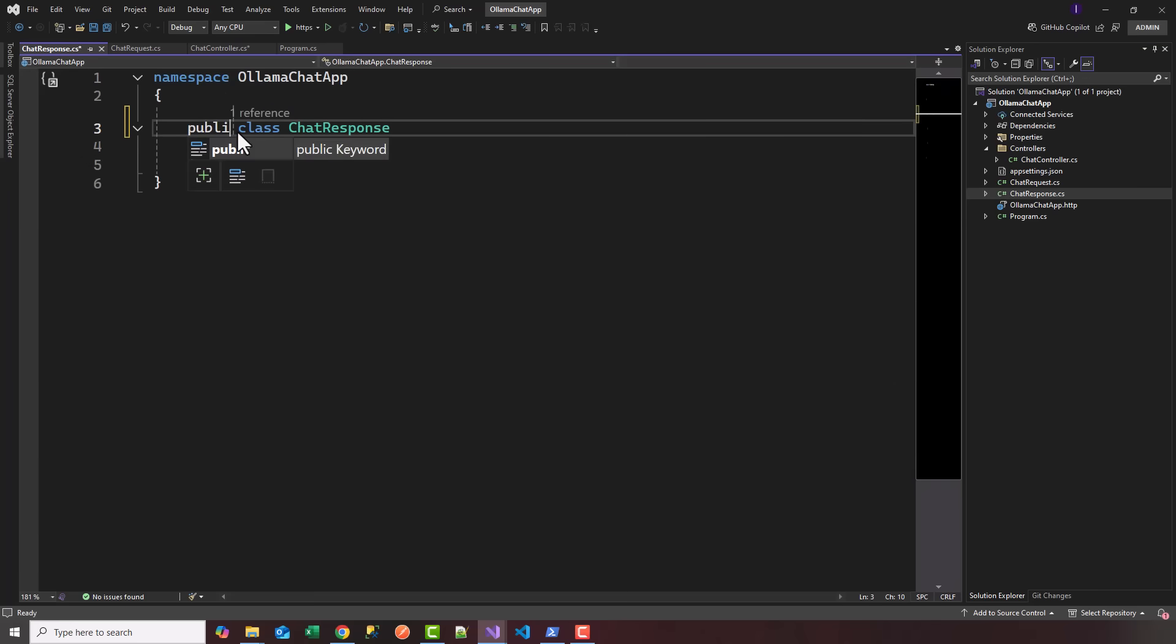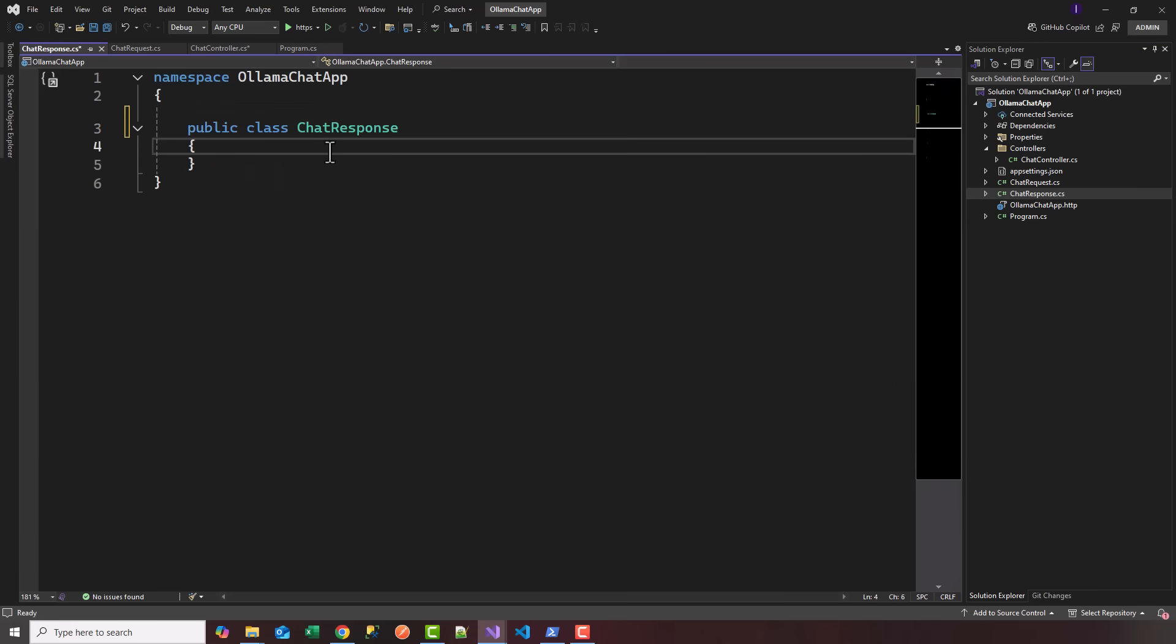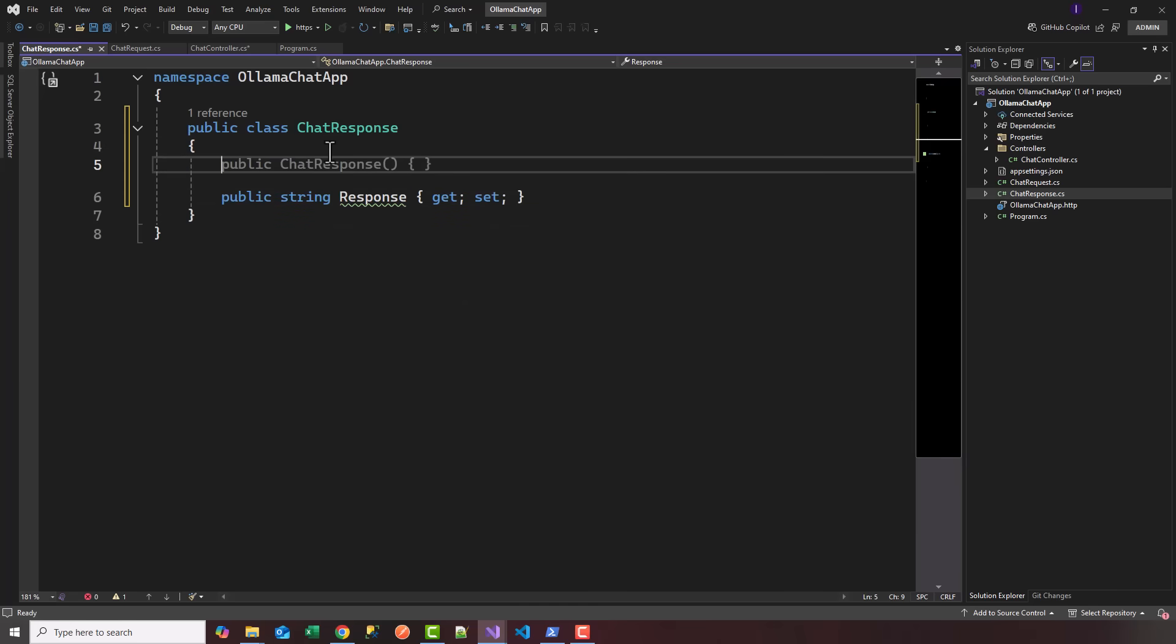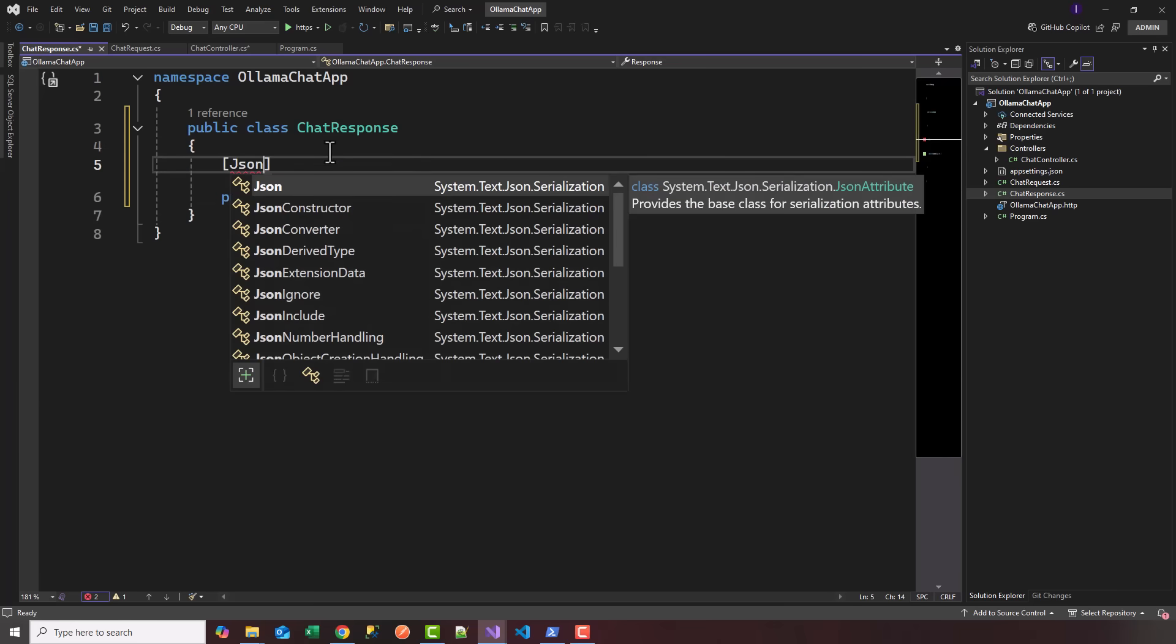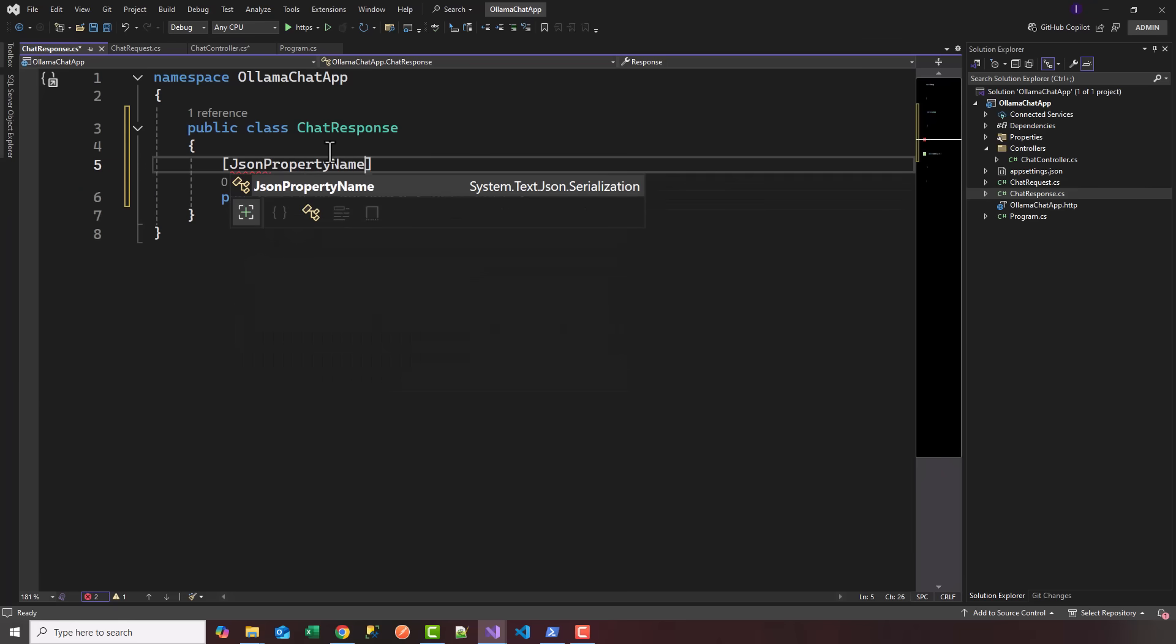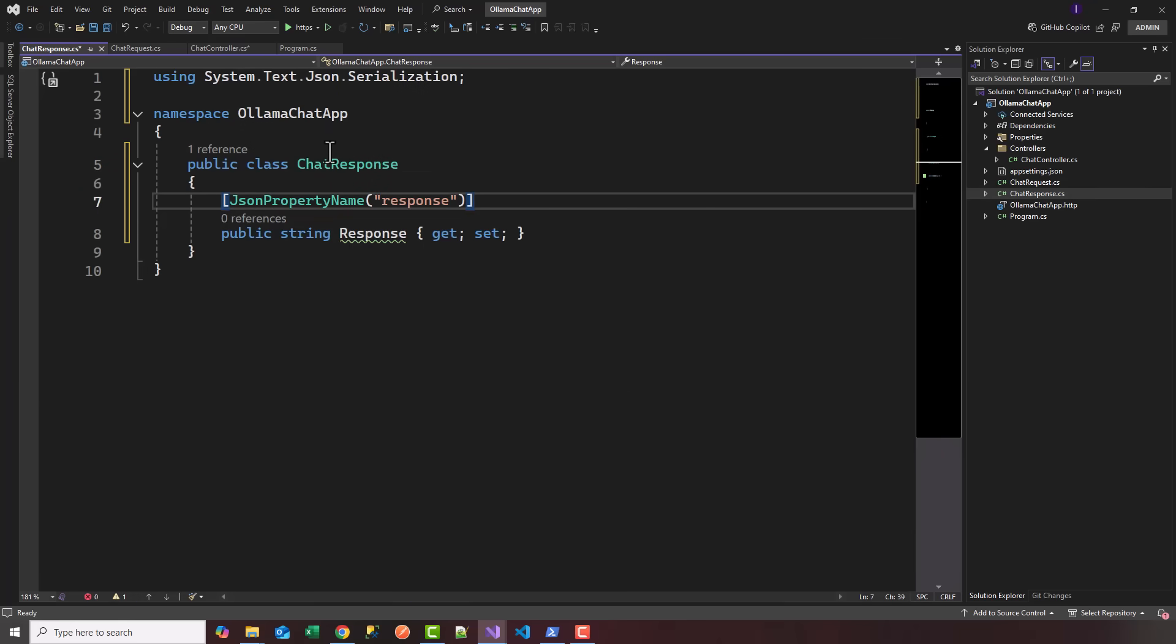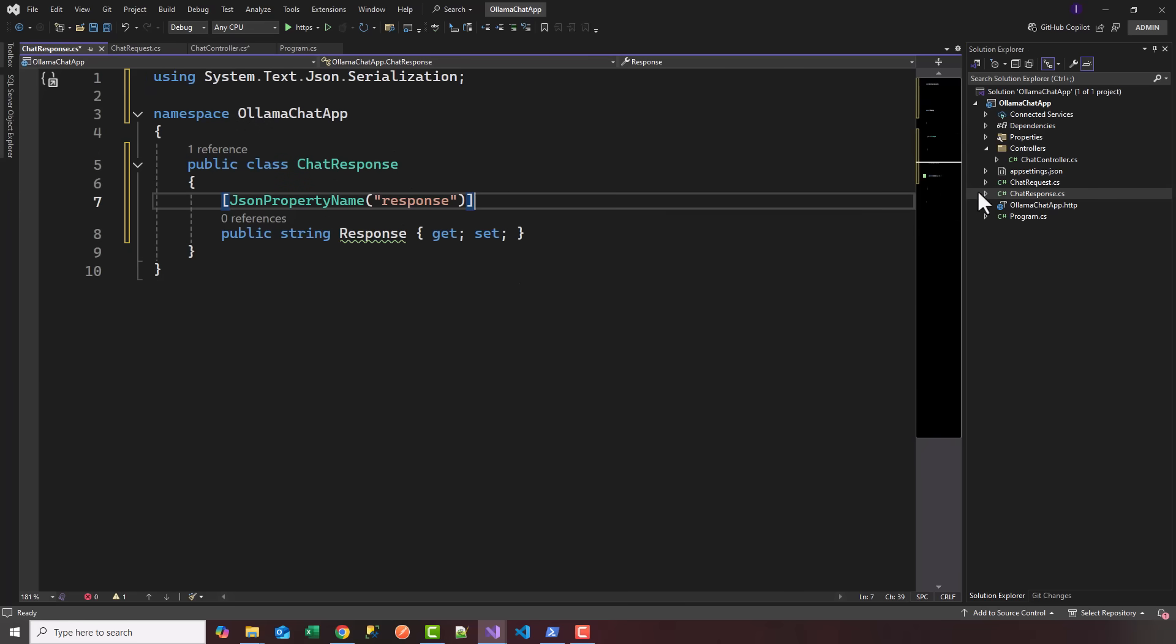We'll say public string Response, get set, and I'm going to add a JsonPropertyName attribute decorator, so we'll say JsonPropertyName lowercase response, so it matches what Ollama is sending back.